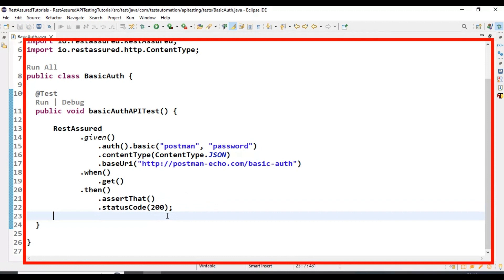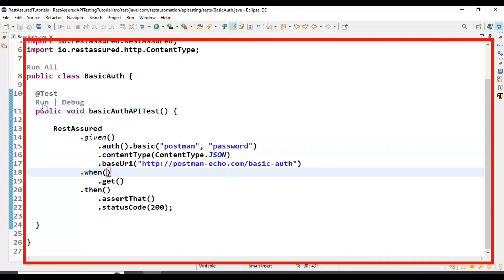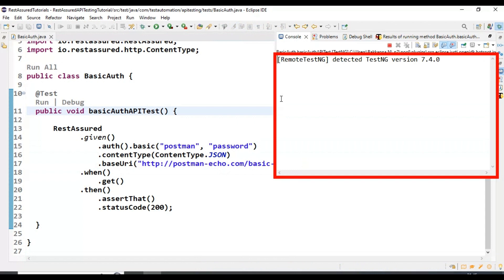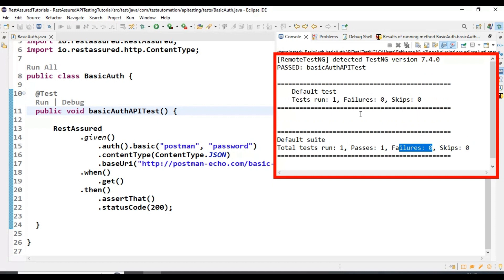We have now created the GET API request specifying all the basic auth details using REST Assured. Let's run the API test and open the console output. Our API test is running, and if you look at the result, total tests run is one, and it is getting passed with zero failures. Our test is working fine.